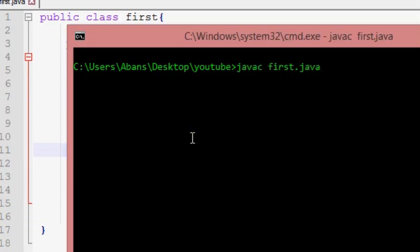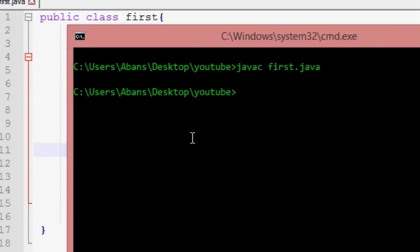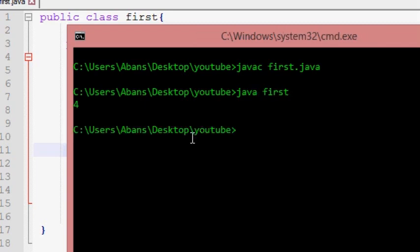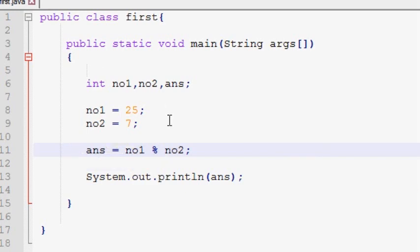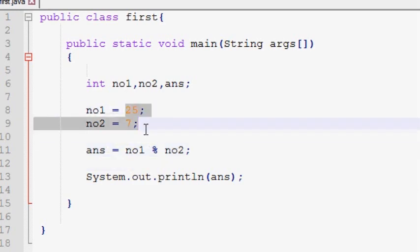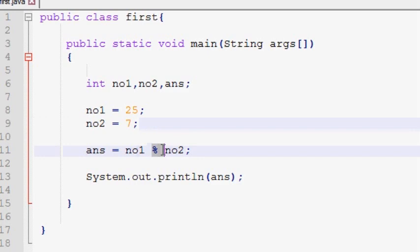First, we compile the Java C file and then we will create the Java executable. We will create a new version of one and the other. This is the reminder that we are here. Now, if you are going to show us this, we will give you the reminder.